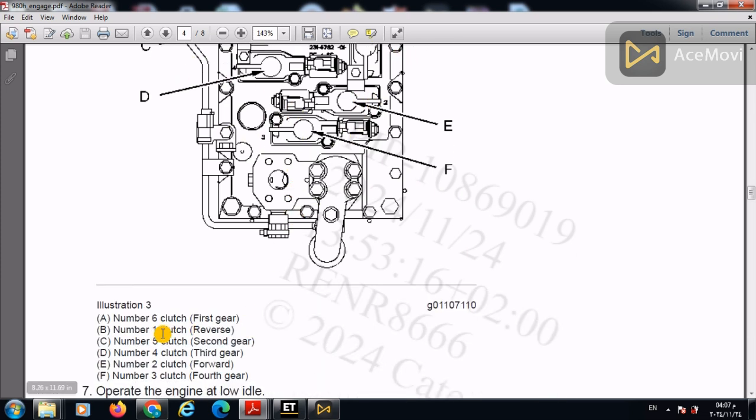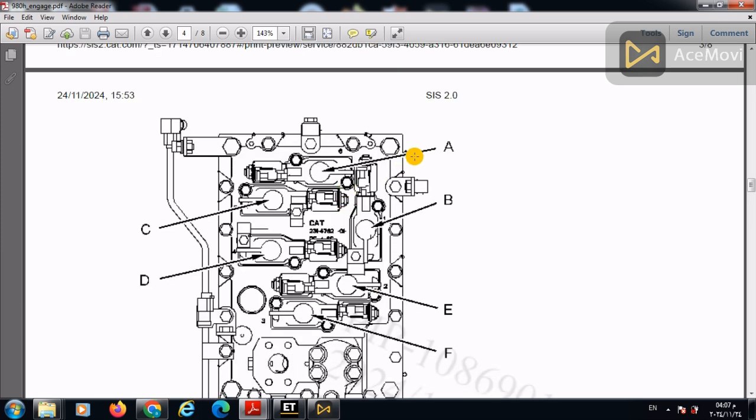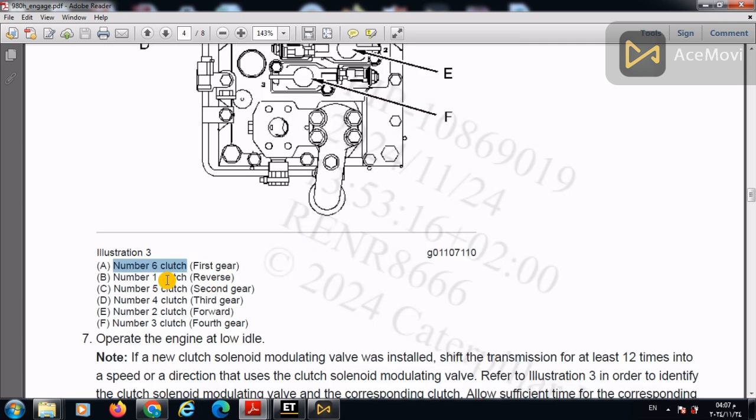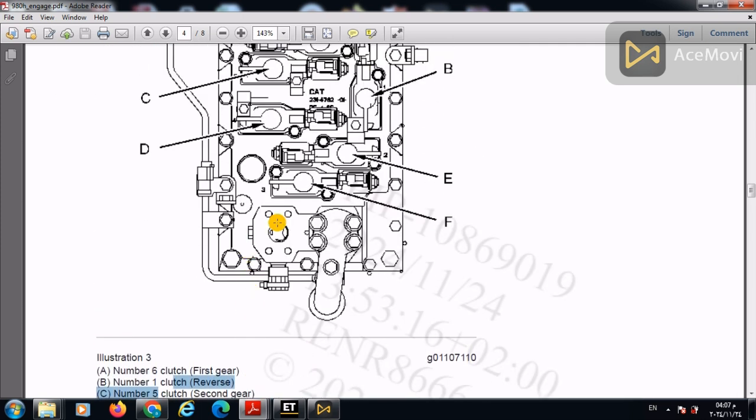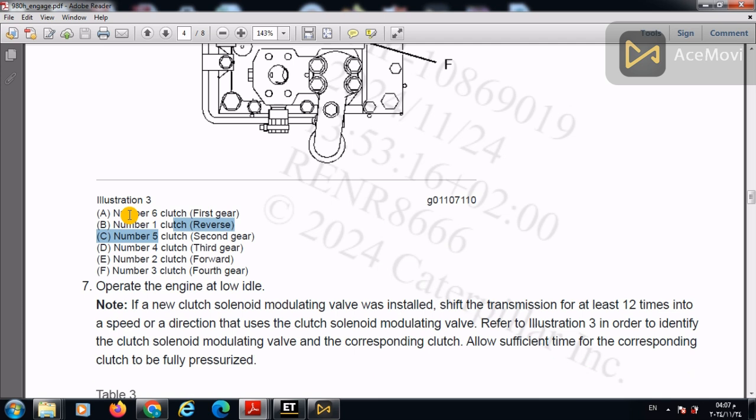For example, clutch number six, first gear is indicated by A, clutch number one, which is responsible for the reverse direction, is indicated by B, and so on.